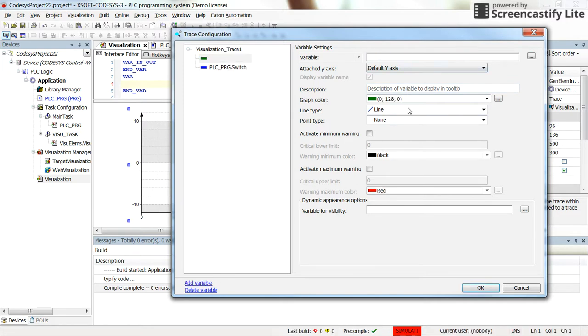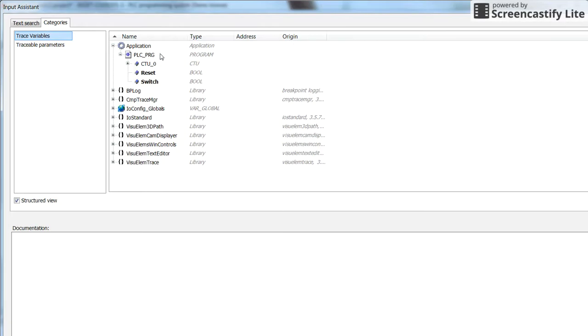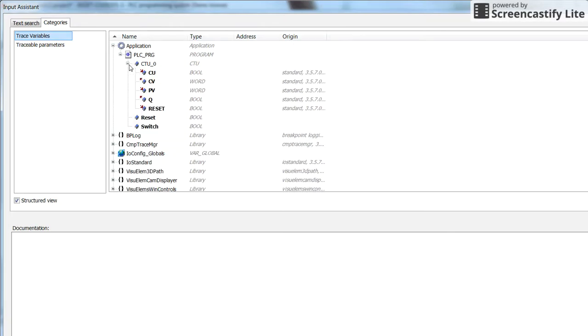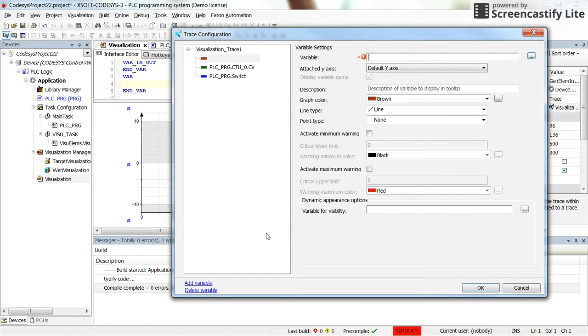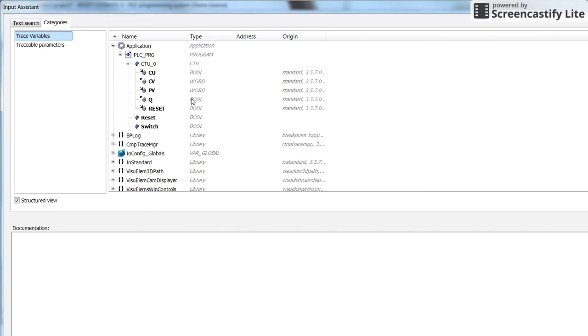Let's add another variable as well. This time I'm going to add the current value of the counter. Another variable which can be the preset value of the counter.